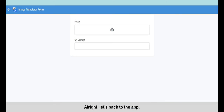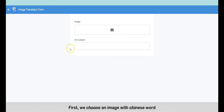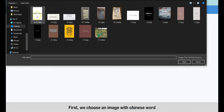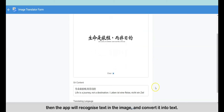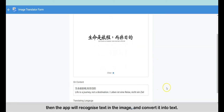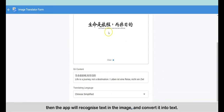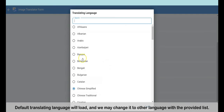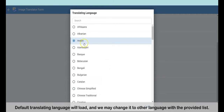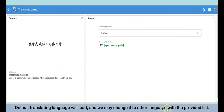All right, let's get back to the app. First, we choose an image with Chinese words. Then the app will recognize the text in the image and convert it into text.